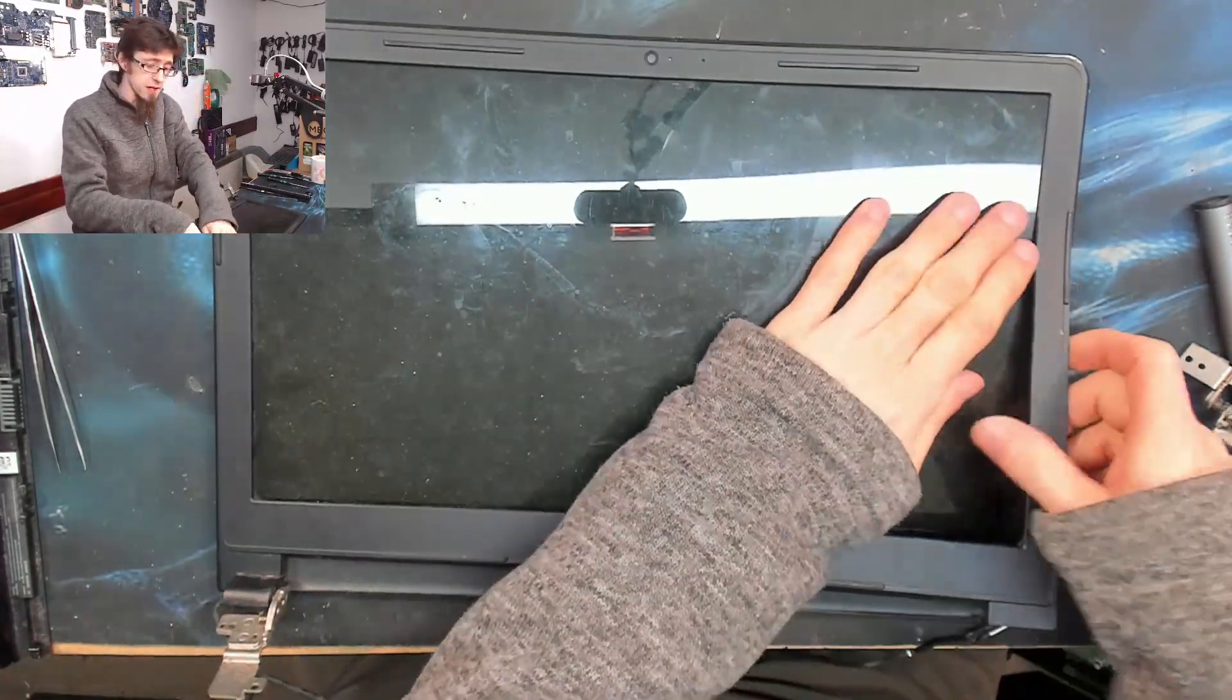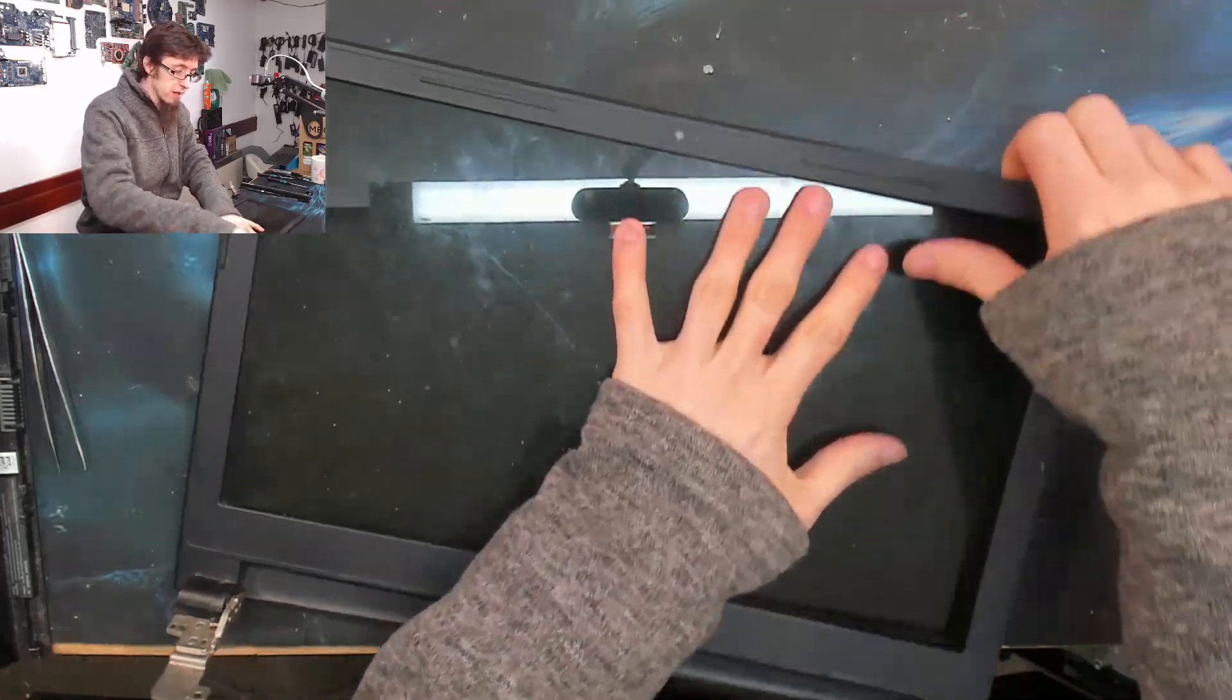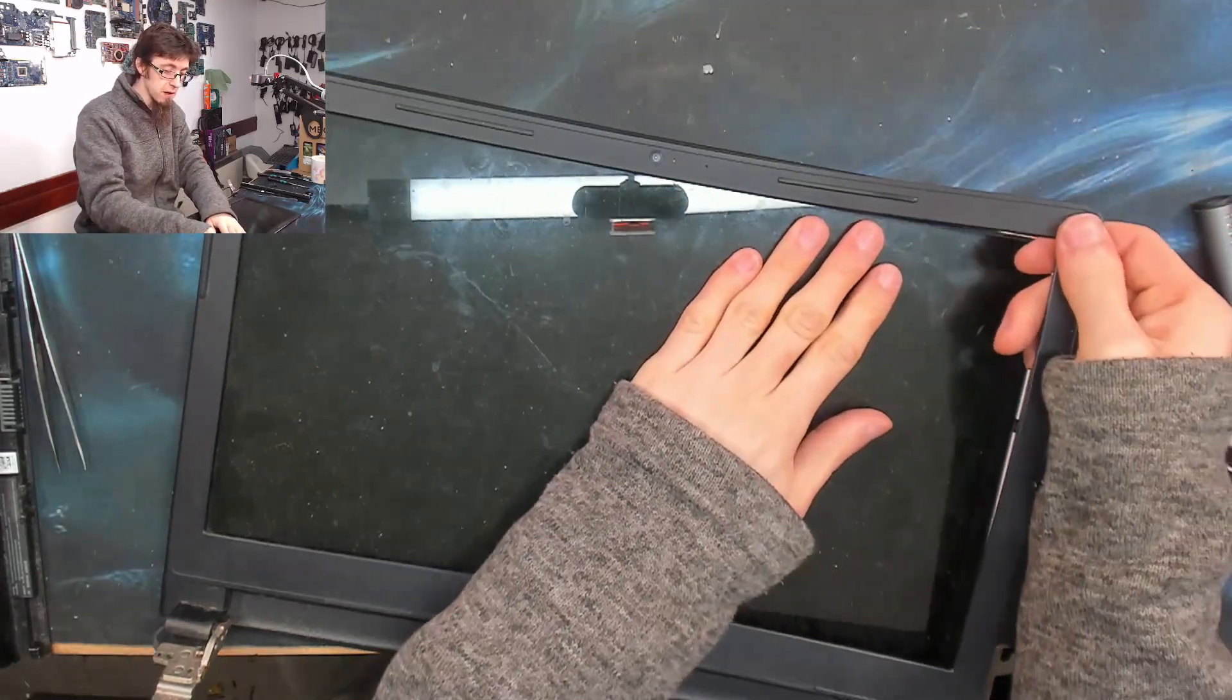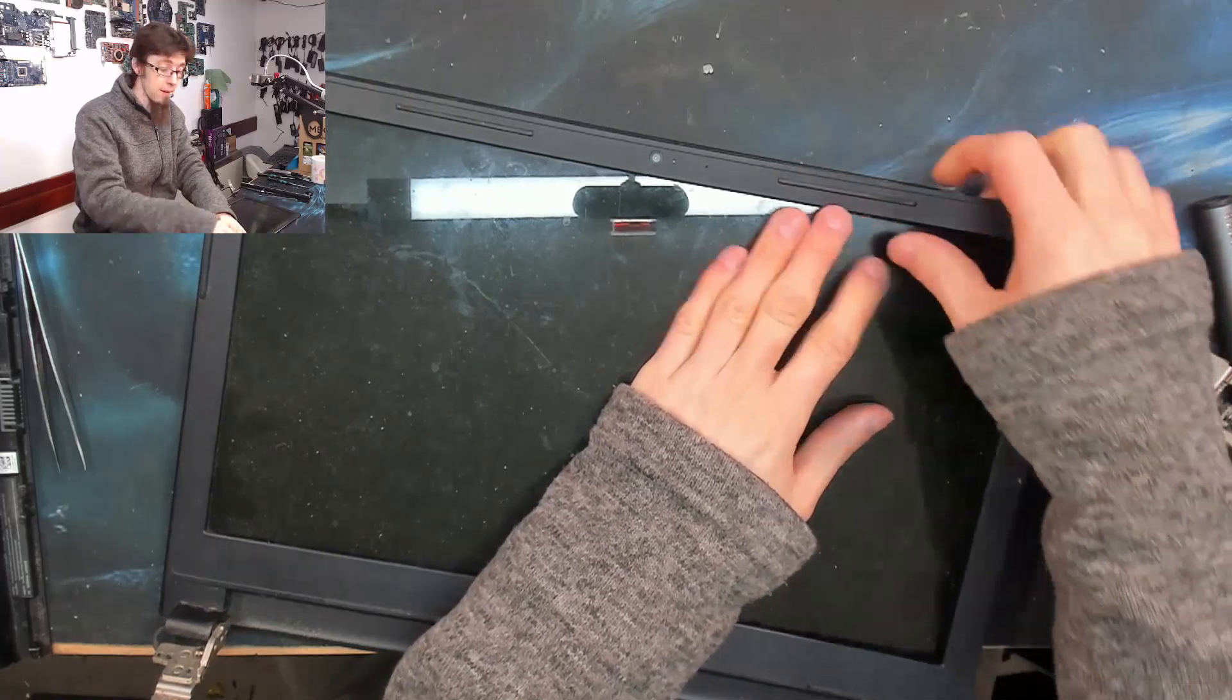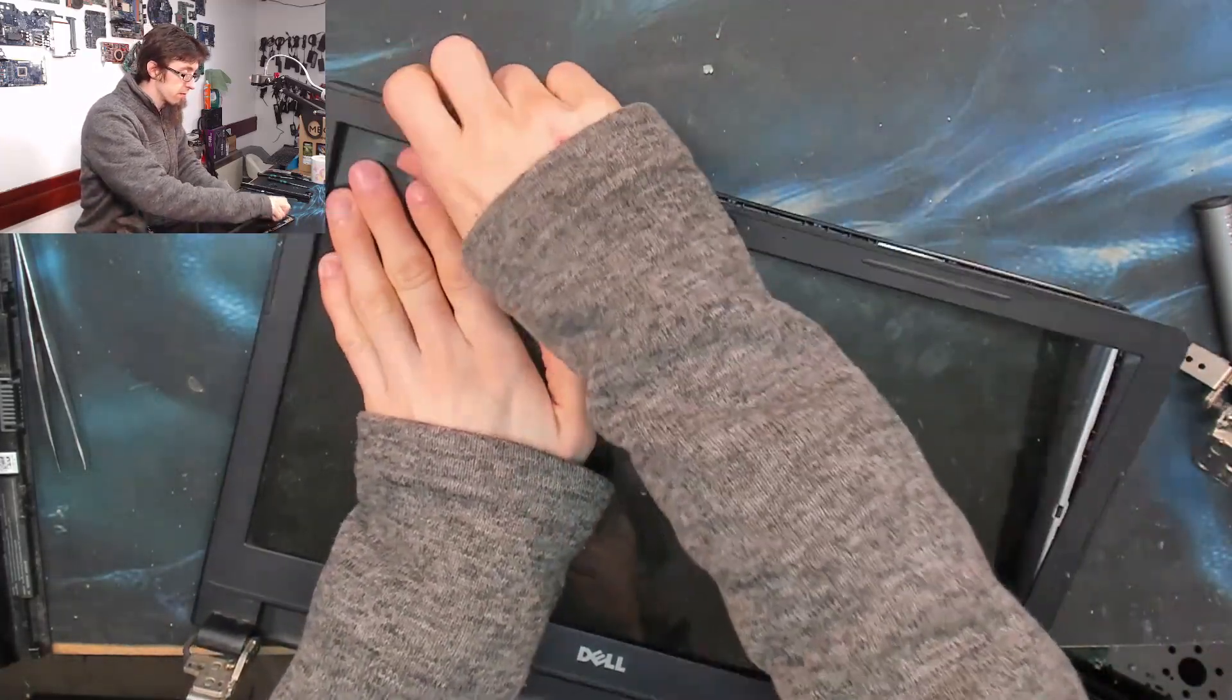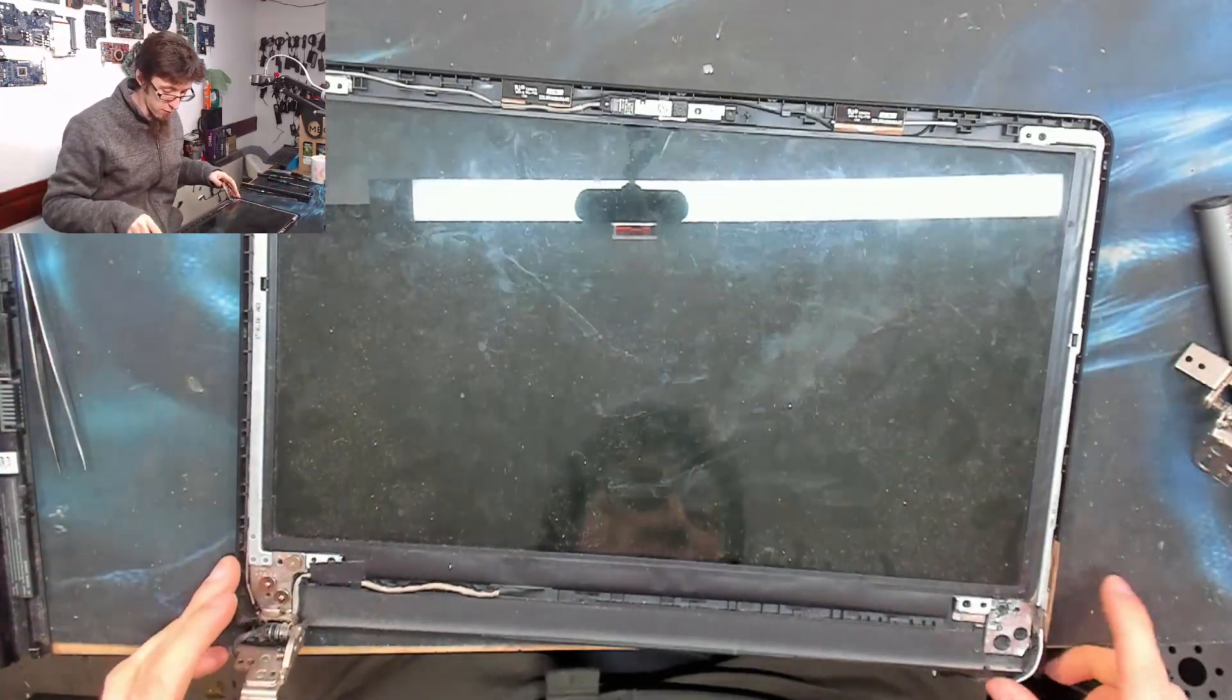So now I'm going to take the display bezel off, so I'm just going to wiggle this. I'm wiggling it backwards and forwards like that, just to defeat the clips. There we go. That one came off fairly easily because most of it's come off already.